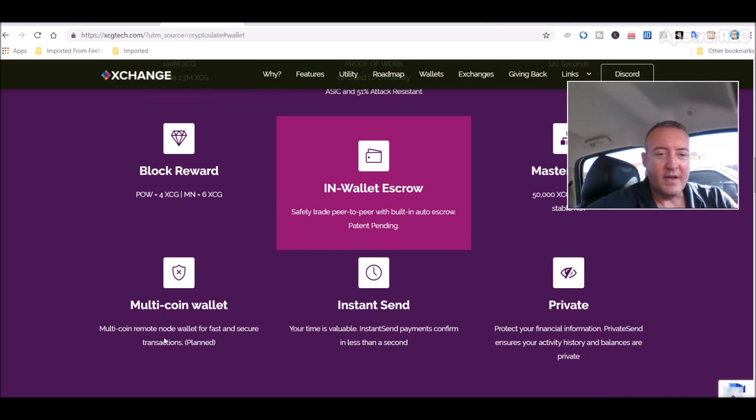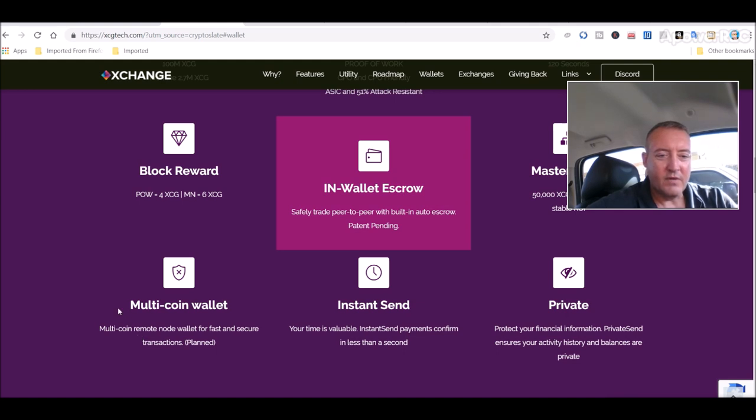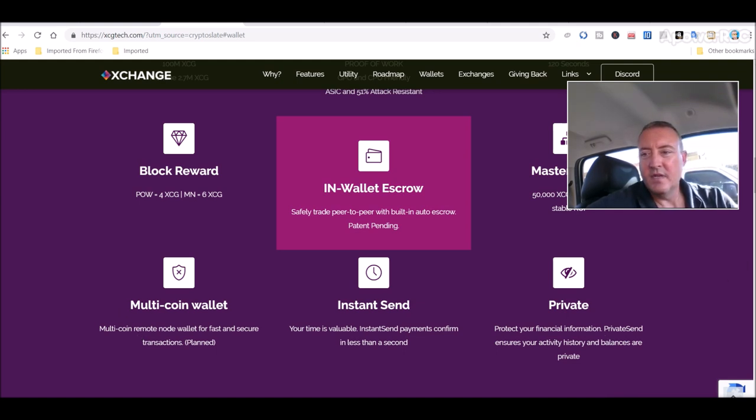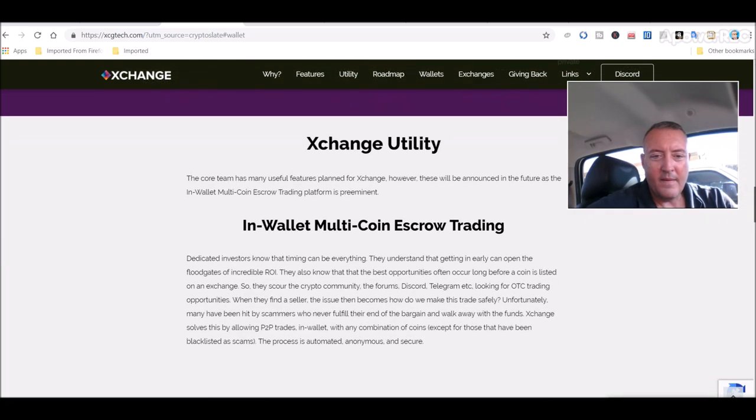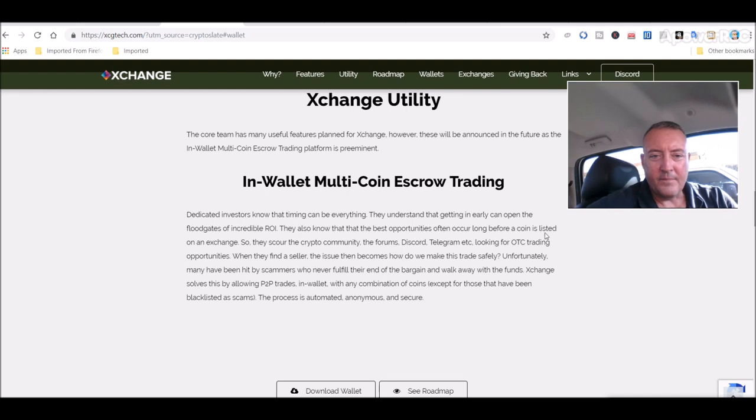Some more features obviously x16r, total supply hundred million, in-wallet escrow is their main selling point for their project. Instant send is another thing I like. A multi coin wallet that's going to be coming soon.